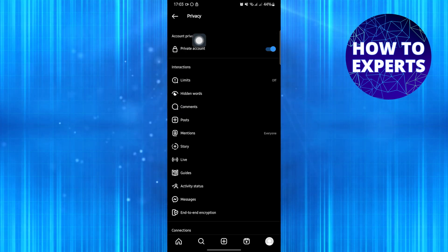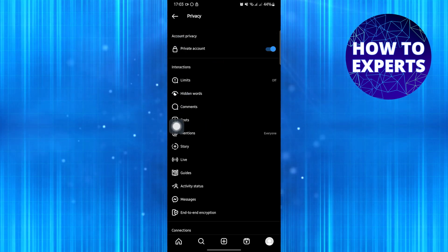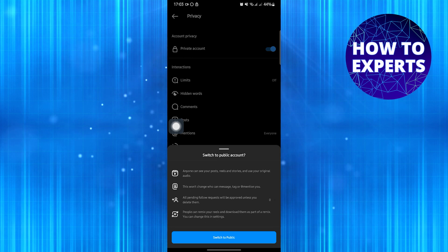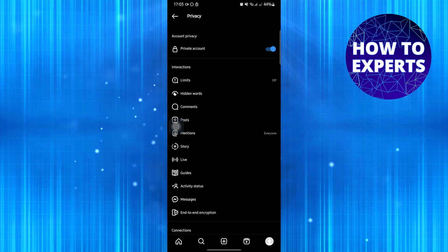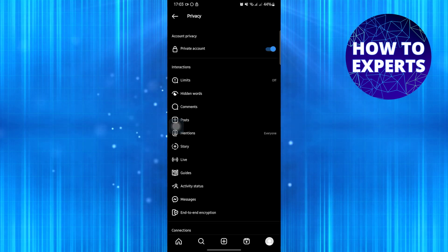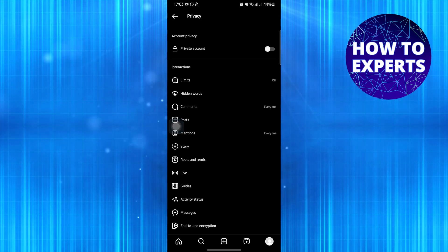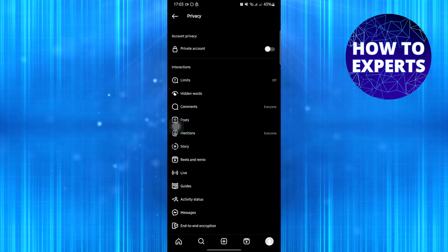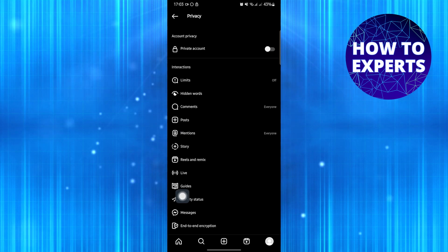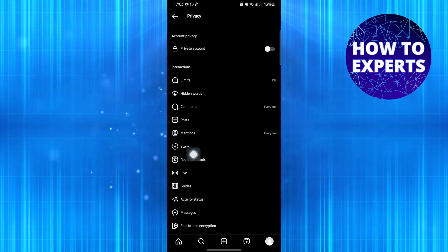Now tap on Private Account. Select Switch to Public, then turn the toggle Private Account off.